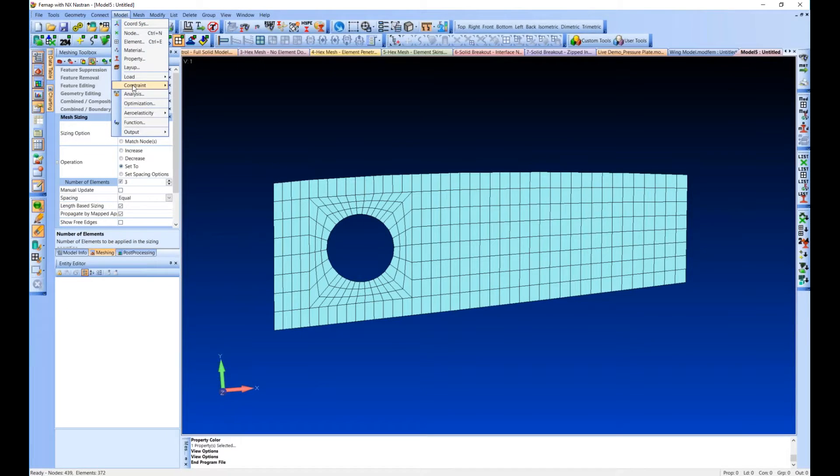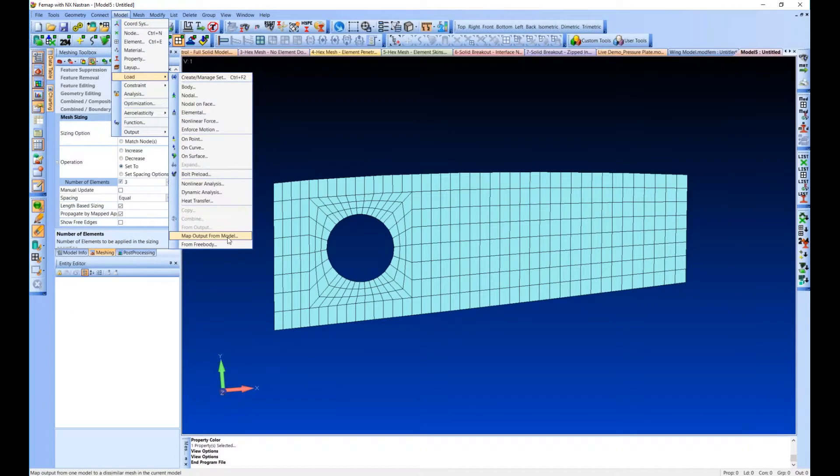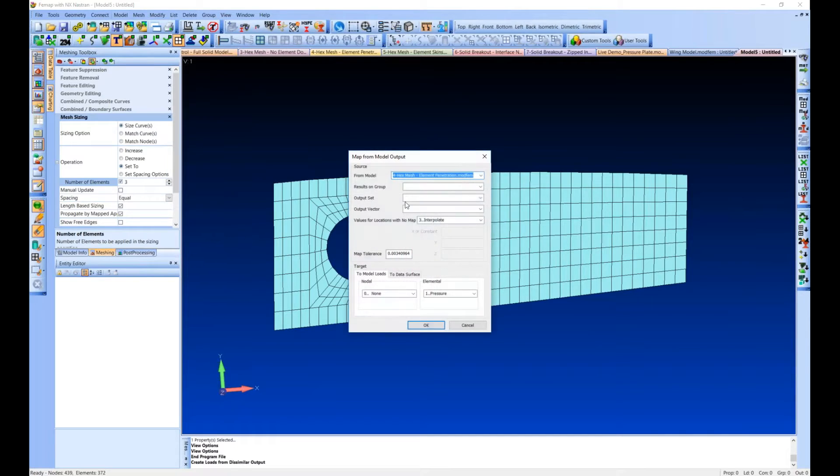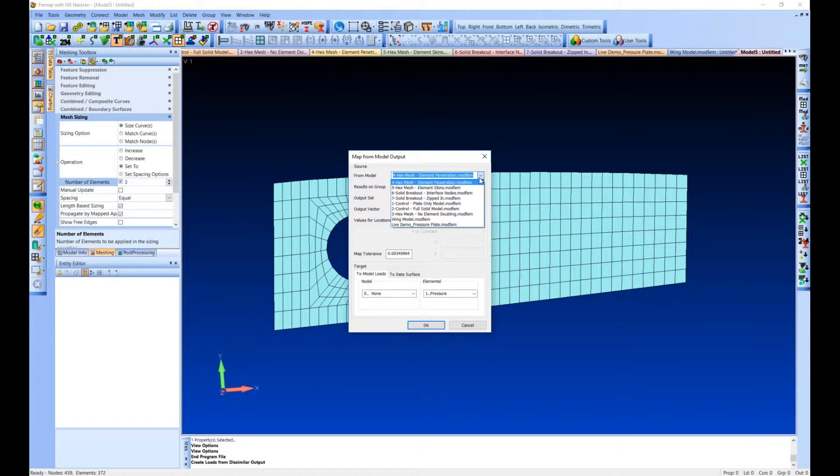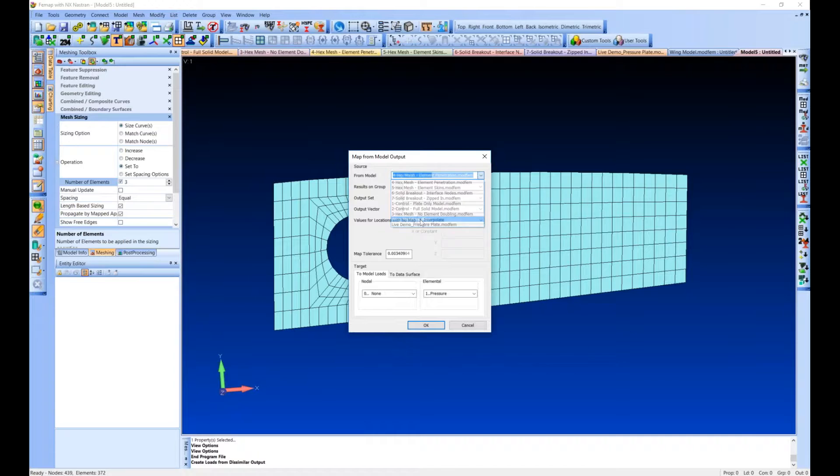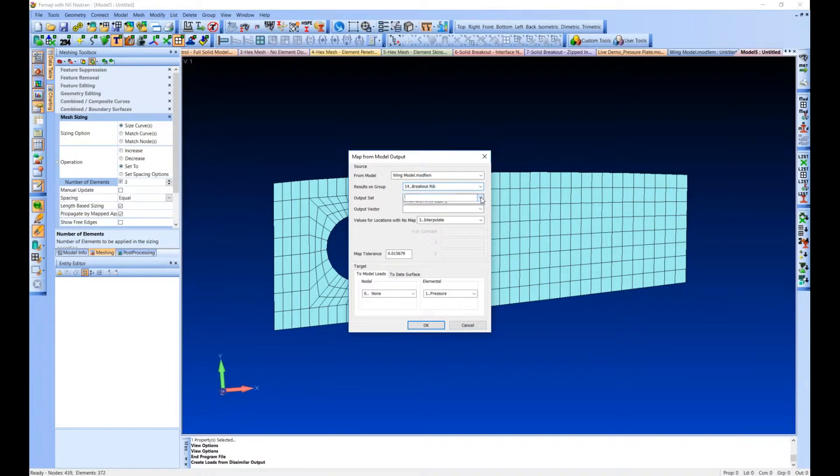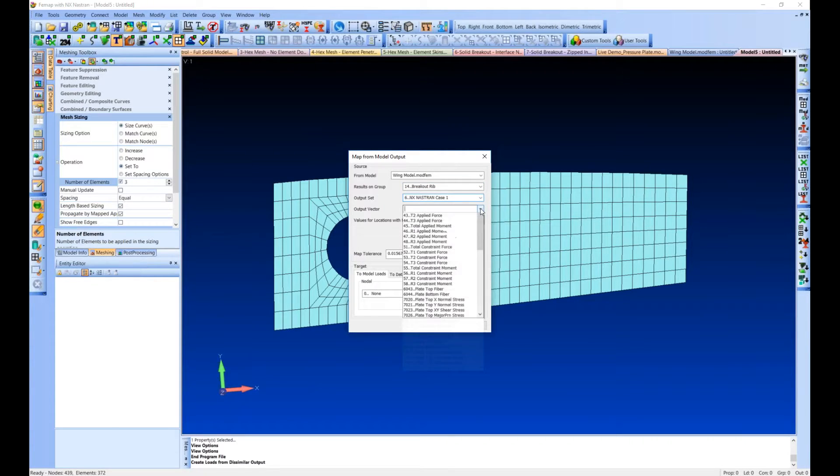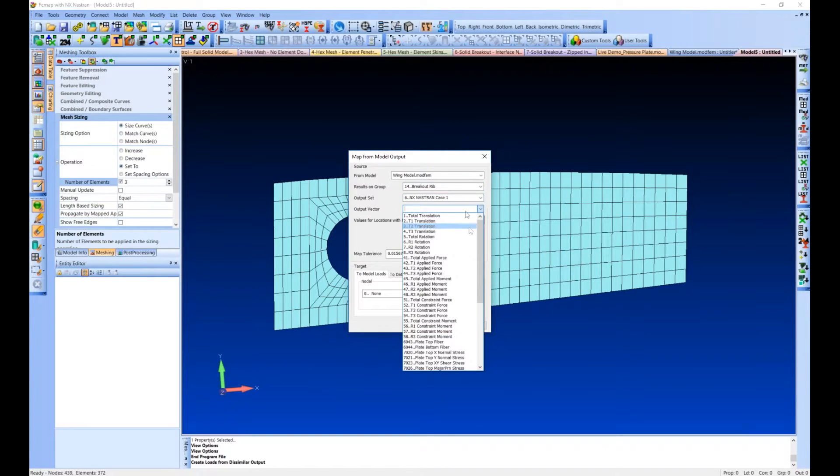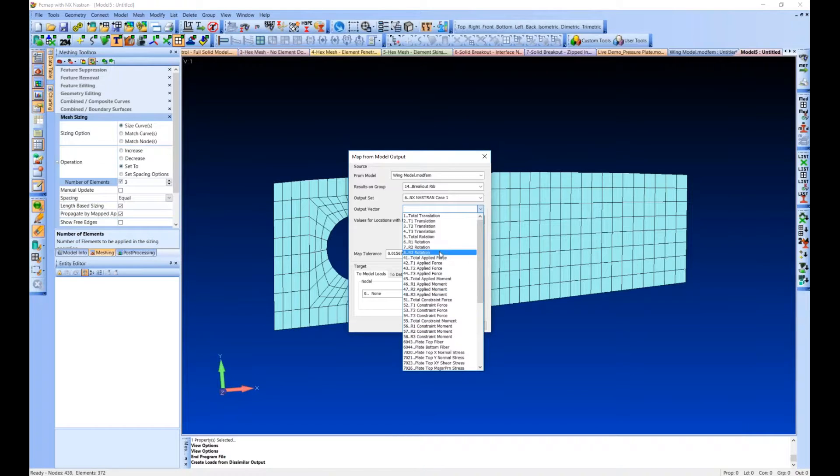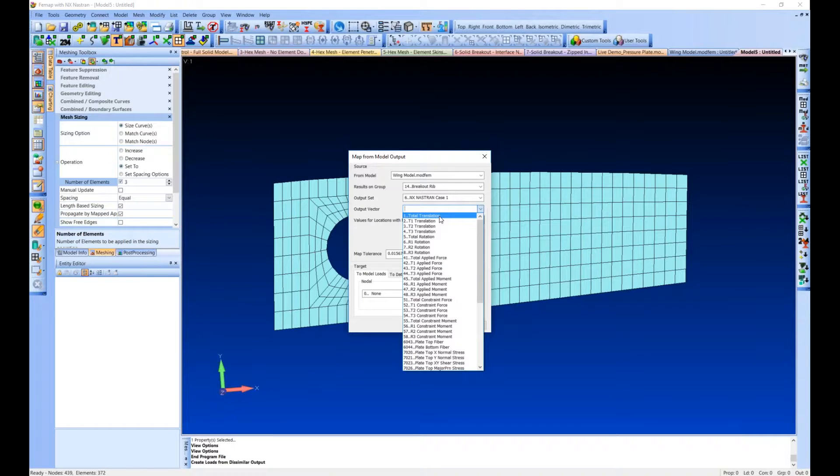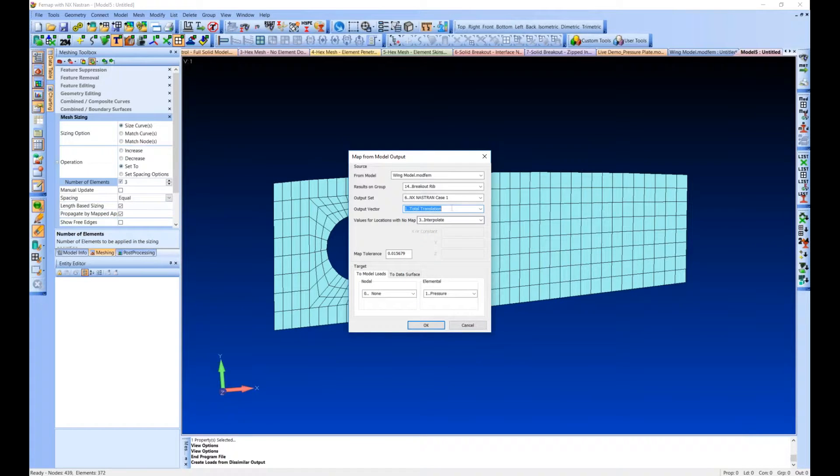So now we're going to apply our load. So we're going to go to Model, Load, Map, Output from Model. This is going to let us grab essentially loads from other models. We want our wing model. You have to pick a group. We already have a group for this, the breakout rib output set. But we only have one analysis. Output vector. So you have a lot of options here. You can do basically anything that NASTRAN can output, you can apply. So you could do forces. Just make sure that you ask for grid point forces when you do the analysis. We're going to do translations, displacements.